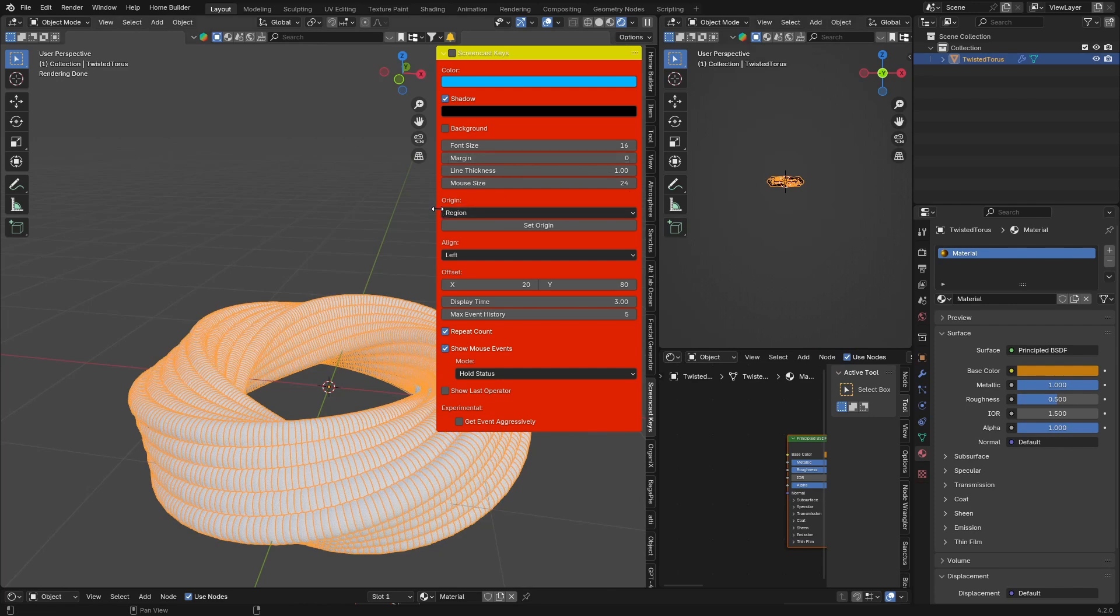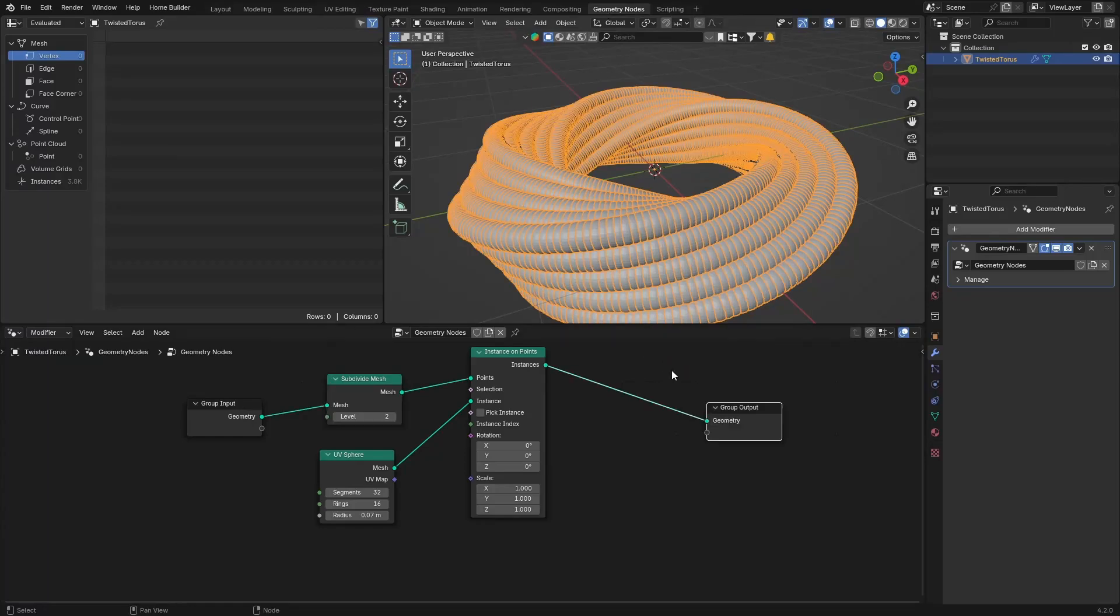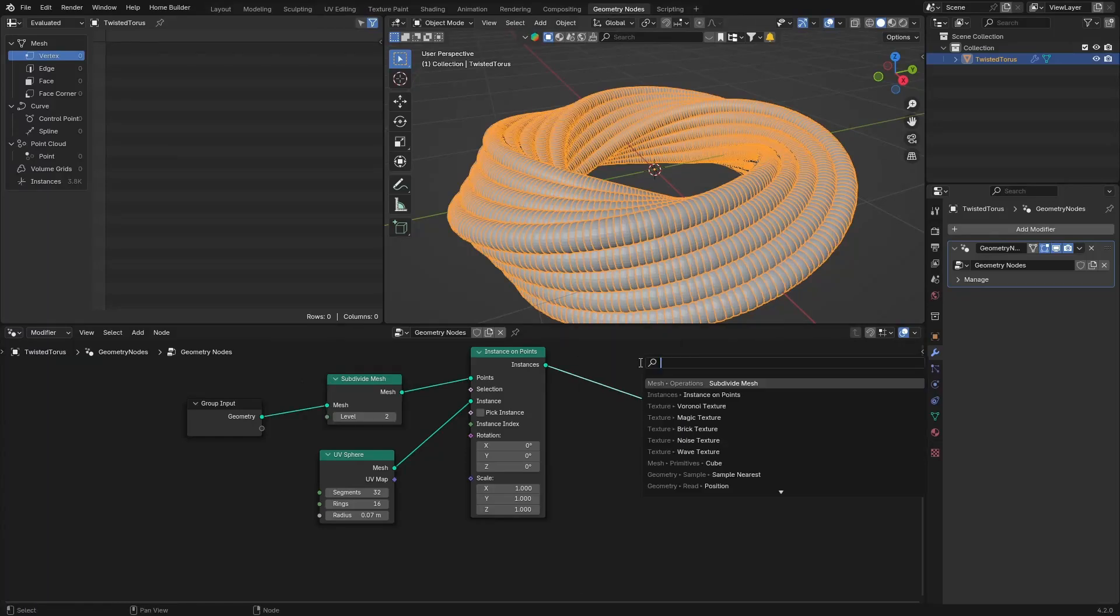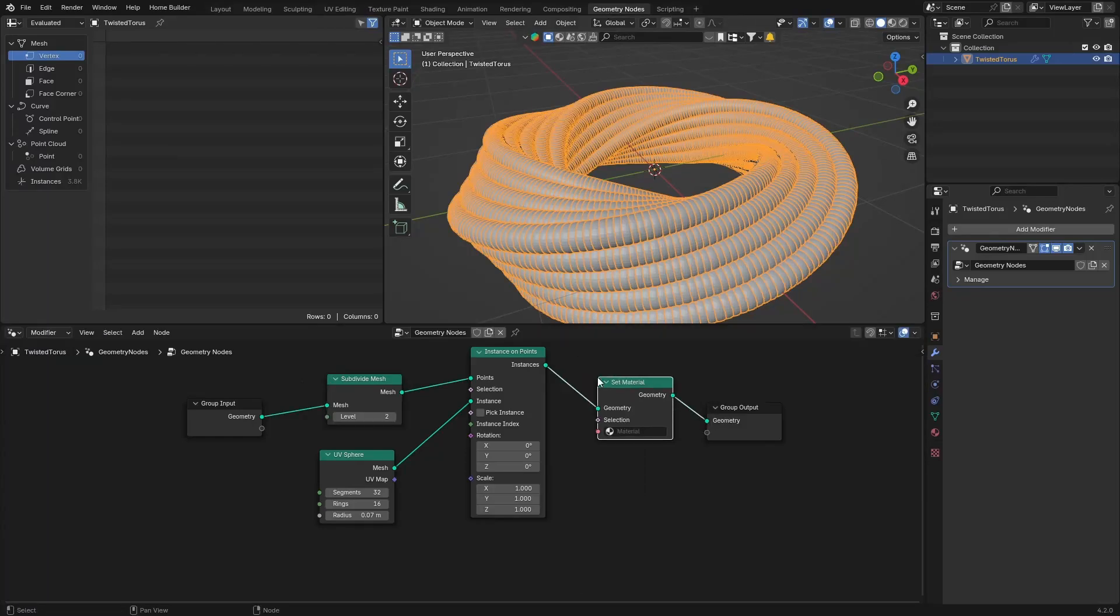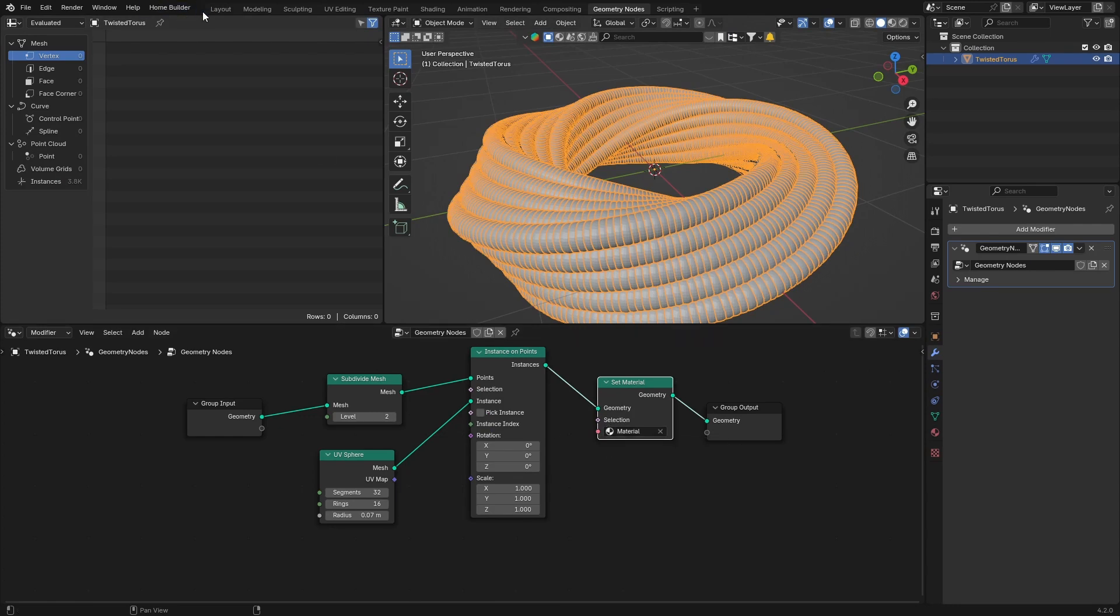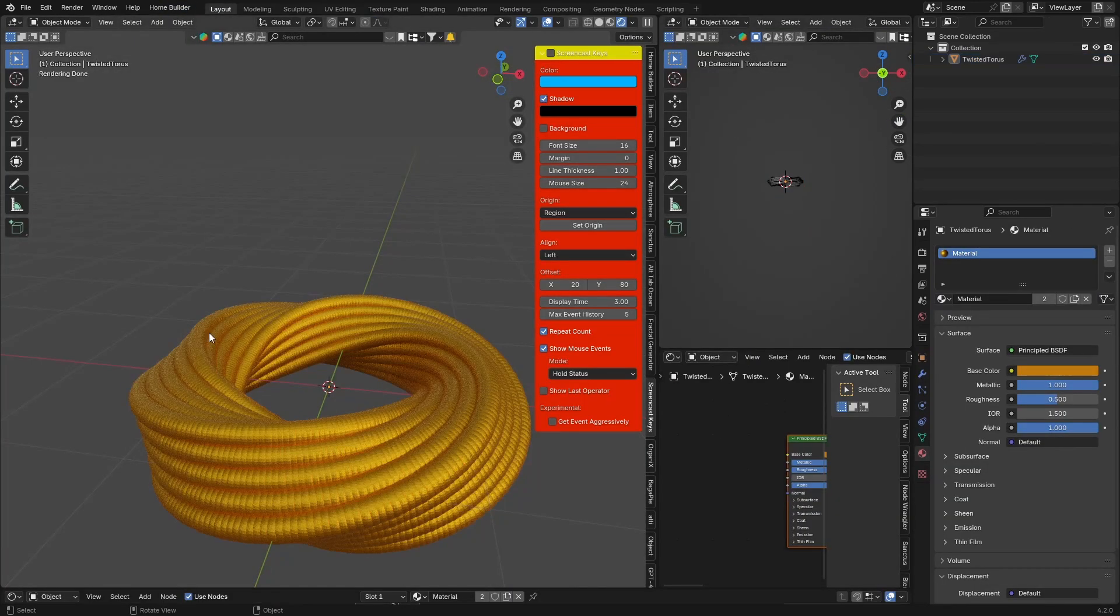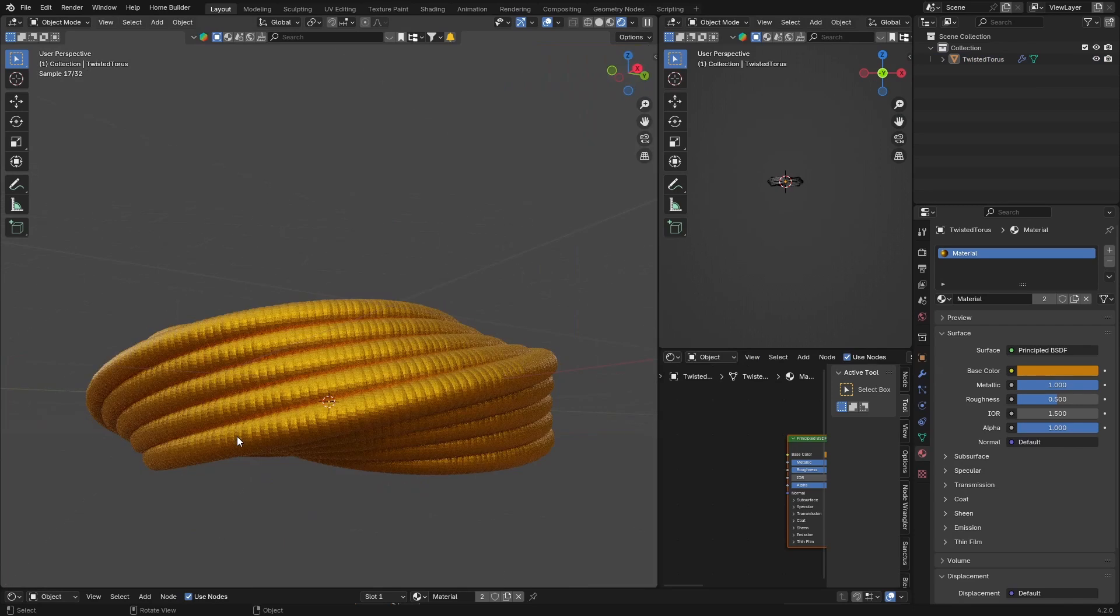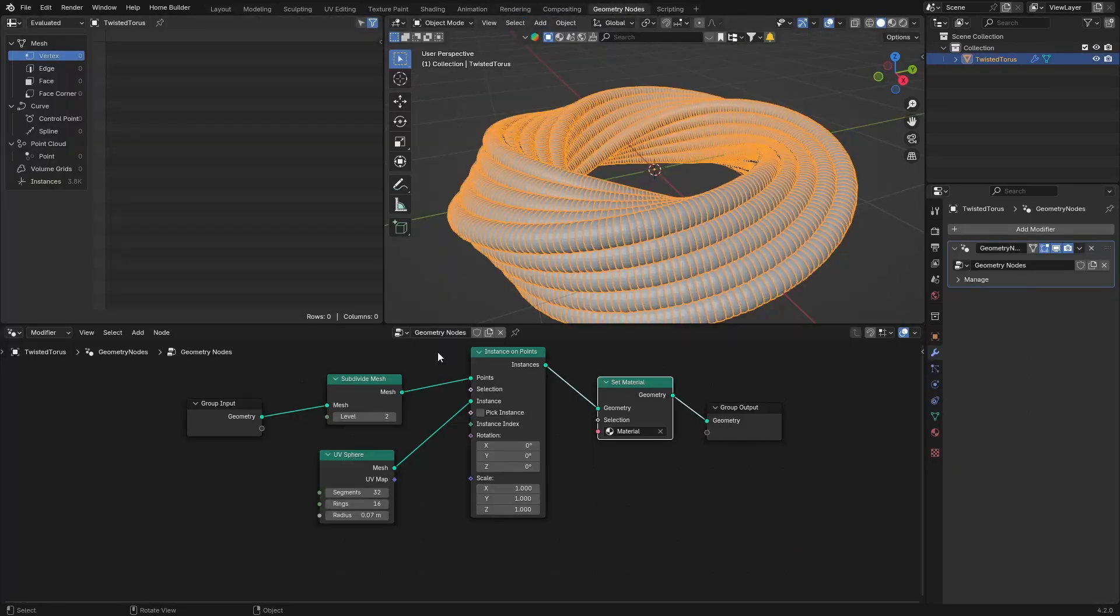So let me show you what to do. What you want to do is go back to Geometry Nodes and go Shift+A and type in Material, and add a Set Material. Click there and now boom, you've got something like that.